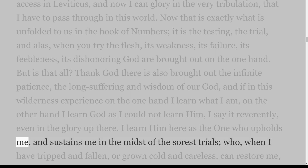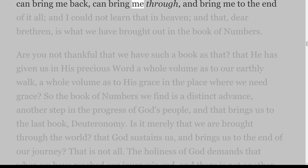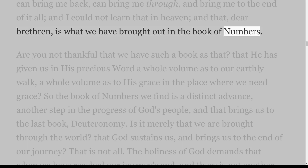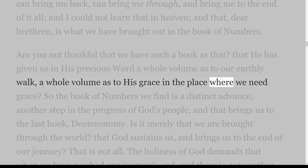I learn Him here as the One who upholds me and sustains me in the midst of the sorest trials — who, when I have tripped and fallen, or grown cold and careless, can restore me, can bring me back, can bring me through, and bring me to the end of it all. And I could not learn that in Heaven. That, dear brethren, is what we have brought out in the book of Numbers. Are you not thankful that He has given us in His precious Word a whole volume as to our earthly walk, a whole volume as to His grace in the place where we need grace?